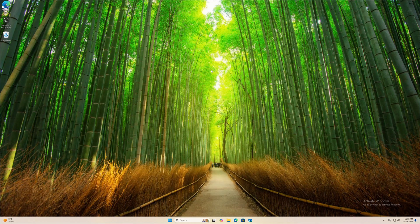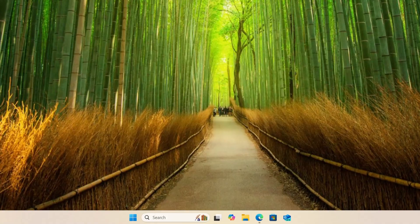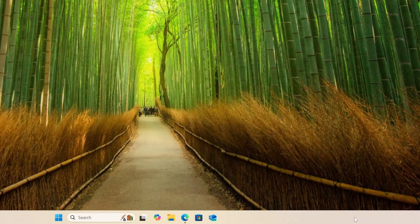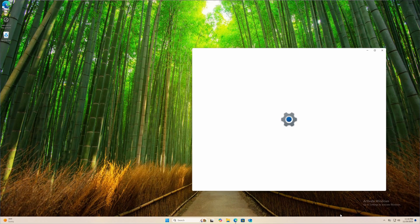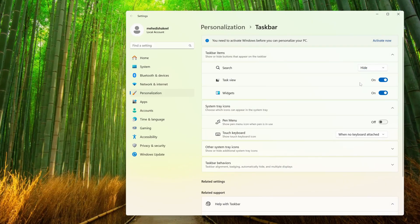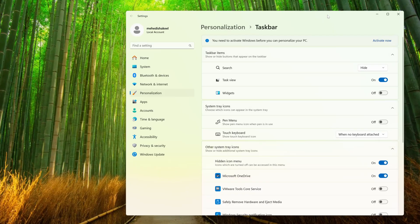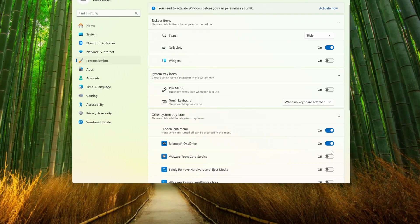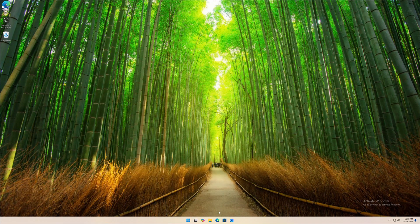First of all, I'm going to remove the search bar from the taskbar. I'll right-click on the taskbar and click on taskbar settings. From here I'm going to click on search box and make it hide. I'm also going to remove the widget, then go to other system icon tray and hide the Microsoft OneDrive icon.